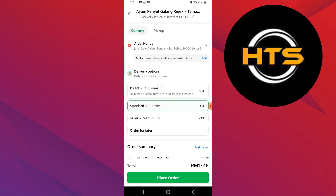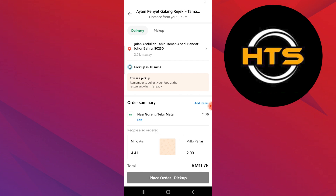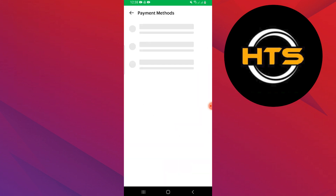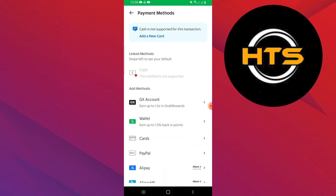Next, make sure to confirm your selected stop before proceeding. Finally, you will need to add your payment method to complete your order. Once everything is set, you can proceed with your order and the delivery will include the added stop.